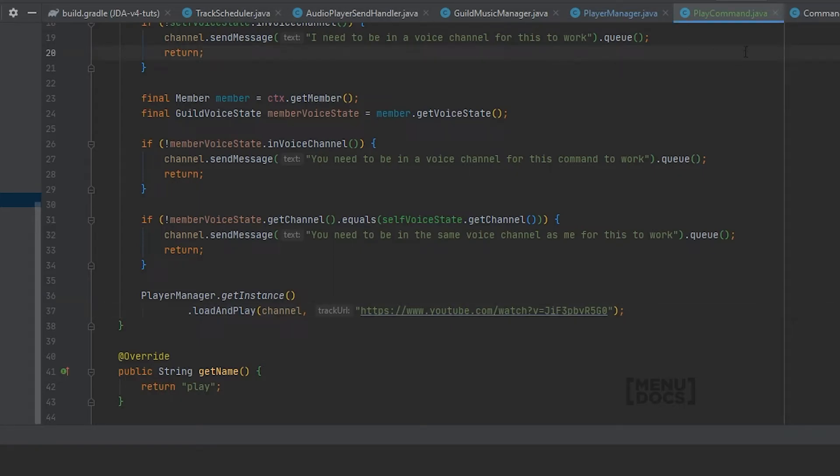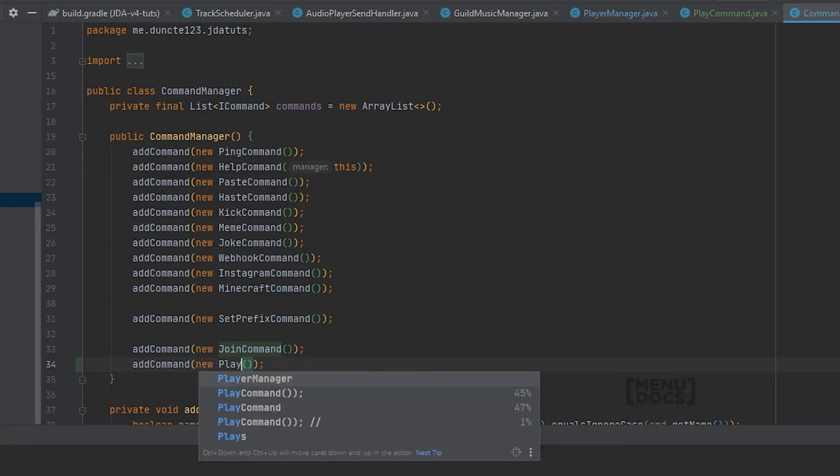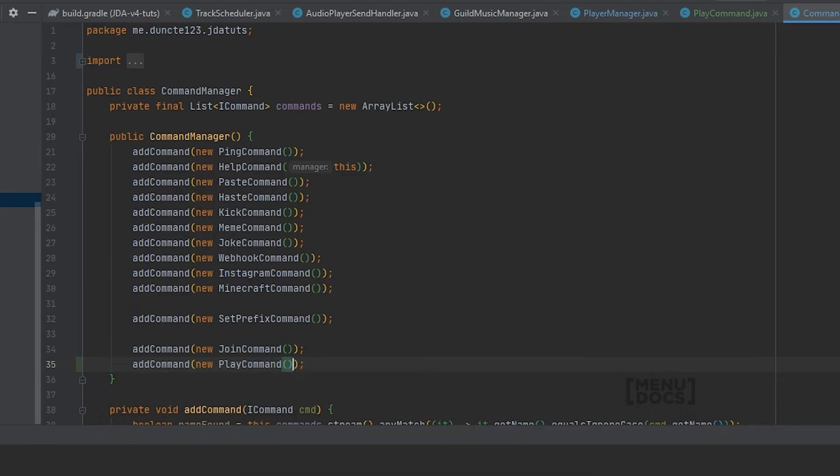We will need to do one more thing. And that is register the command on our command manager. Play command and hit run.